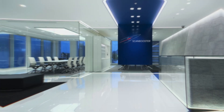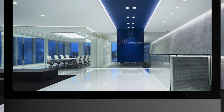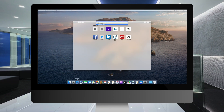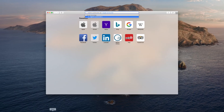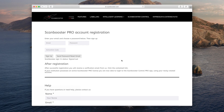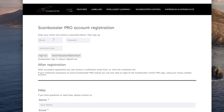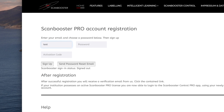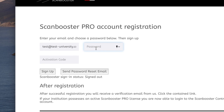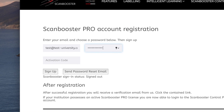First, go to register.scanbooster.com, enter your university email or work email, and choose a password.